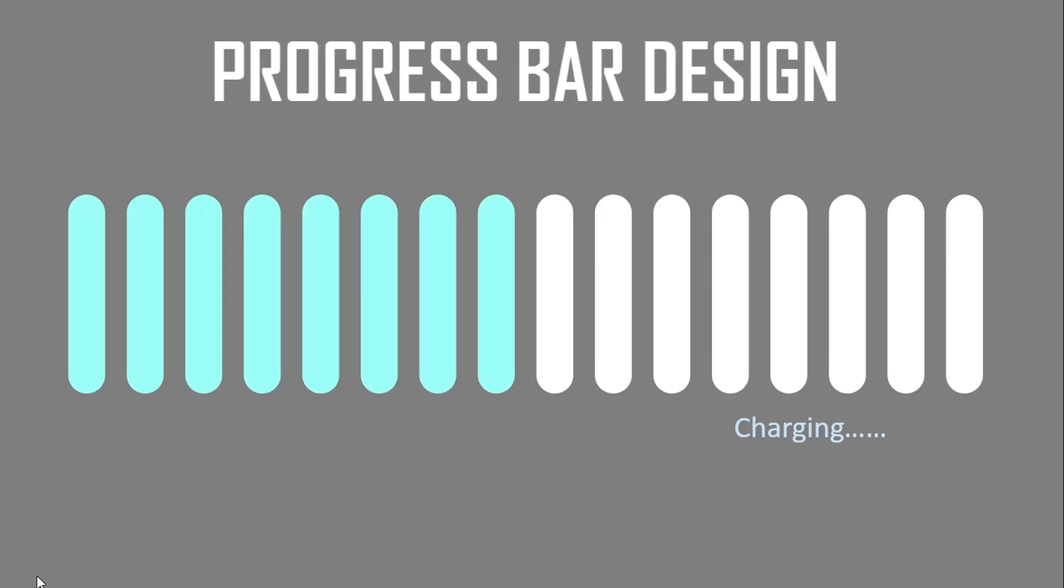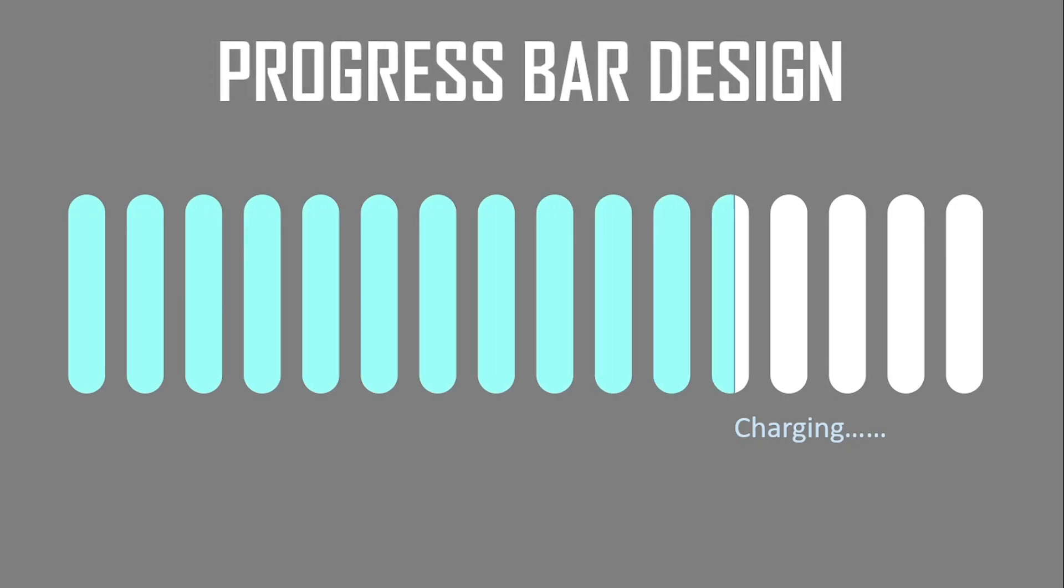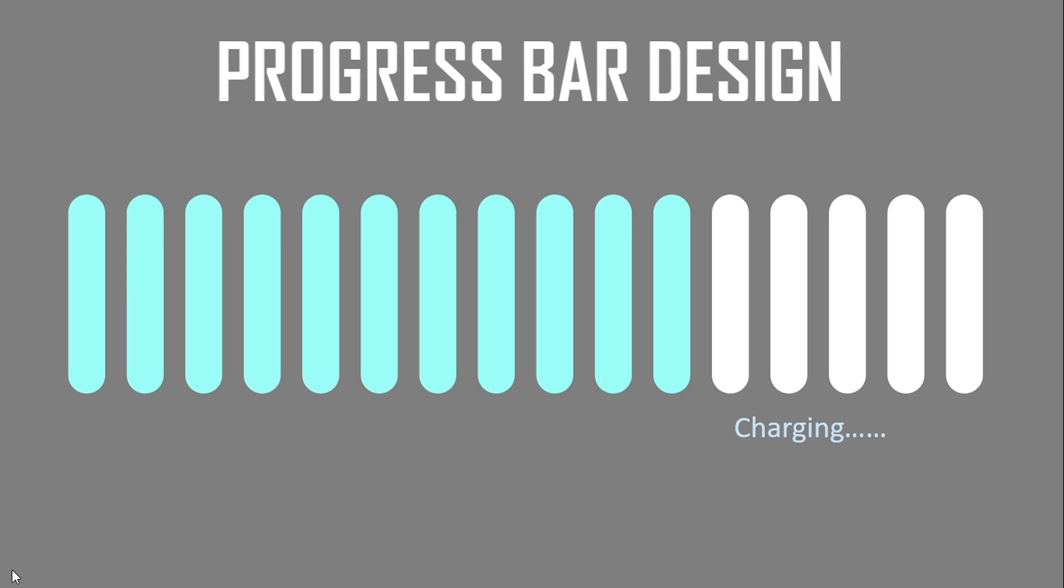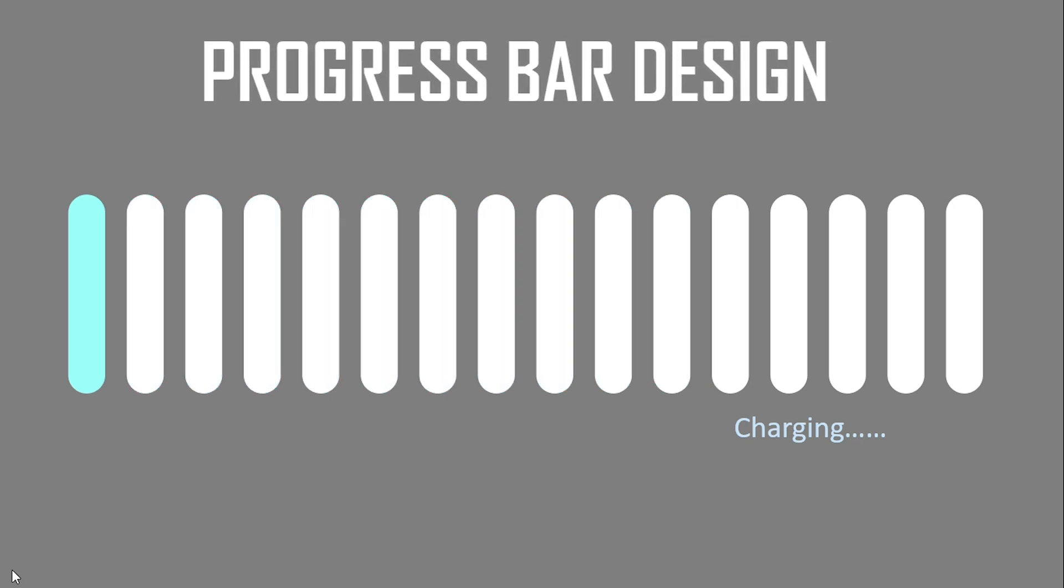In this video, you will learn how to make this nice progress bar in PowerPoint. So, let's start.